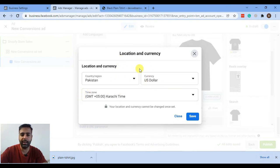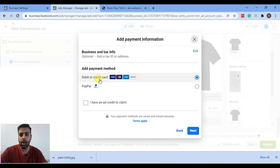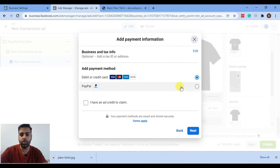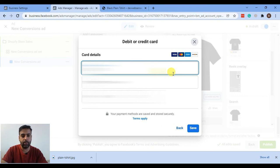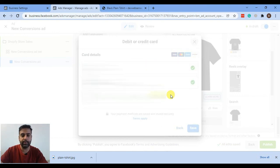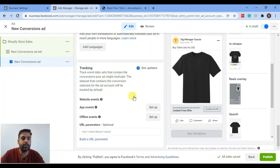As a final step, click Save after selecting your location and currency. Facebook will ask you to add payment information — you can use a debit or credit card or a PayPal account. Add your payment details and hit Save. The payment method has been accepted.